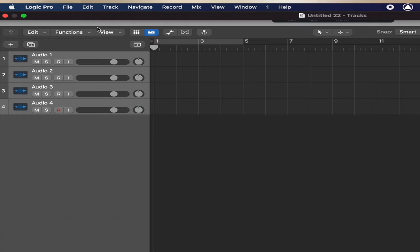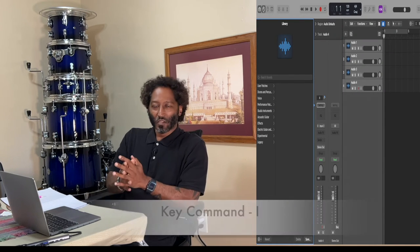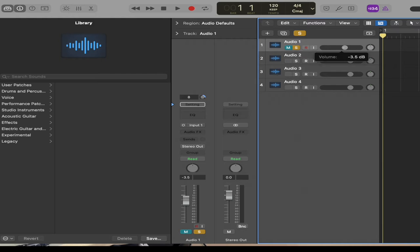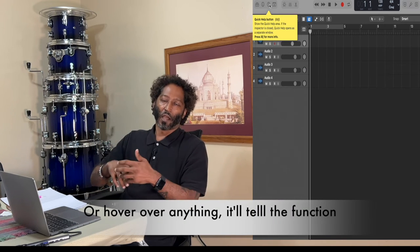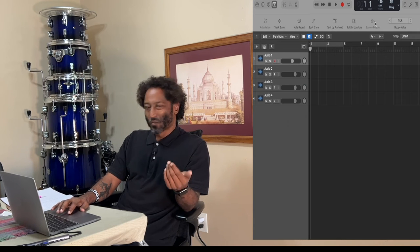Let's walk through the interface from left to right. Up here we've got our tracks. This is your library — where all your patches and sounds live for when you plug in a MIDI instrument. This is your inspector, which shows you what's in your audio track. If I click on Audio 1, I can solo it, move the volume fader, mute it, or hit record. Then there's a question mark — your quick help button. If you have any questions on anything in Logic, you can type in a question there. You've also got smart controls, and then your mixer window with key command X.